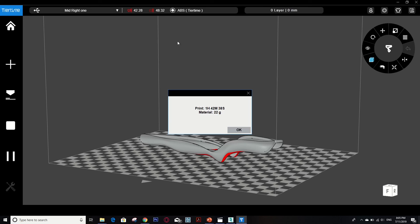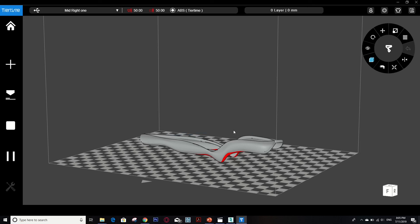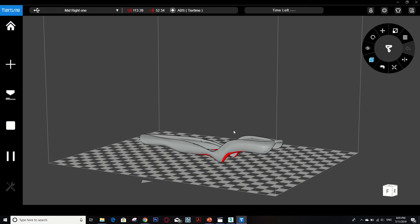So I think it's ready. These are the material types and the printing hours: one hour, 42 minutes, 38 seconds. So you have to wait until the machine is starting. It takes a bit of time.